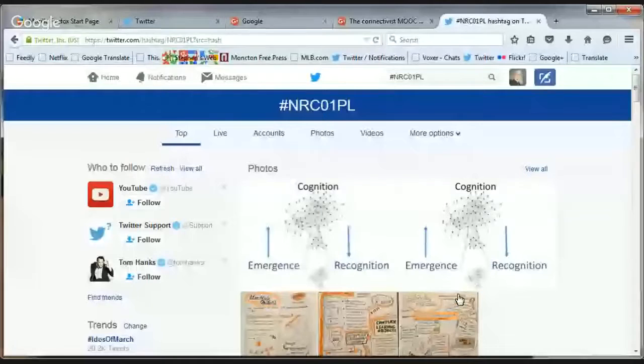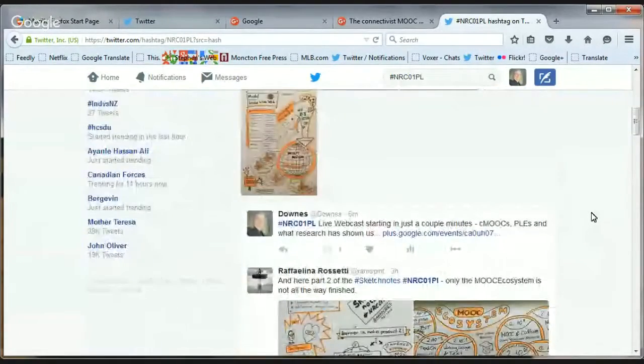Still waiting for her. While we're waiting, I'm going to pop over to the NRC Twitter feed — the tag NRC01PL — and see if I can share the screen. Let's pop over to my web browser and have a look at what people have had to say.